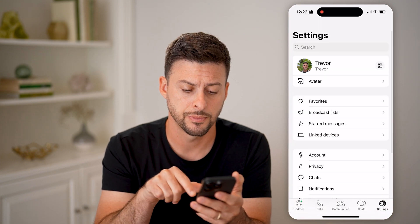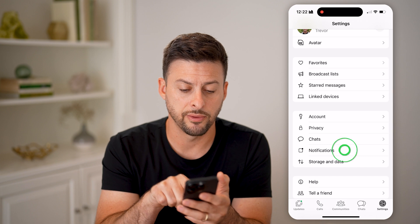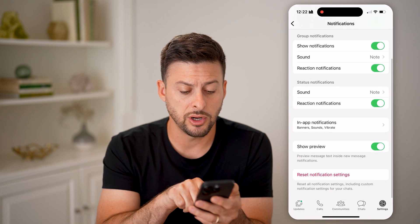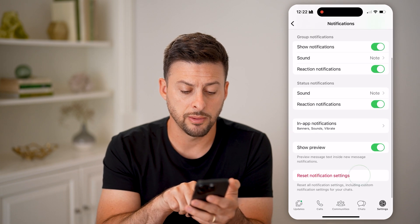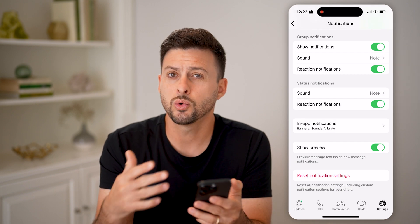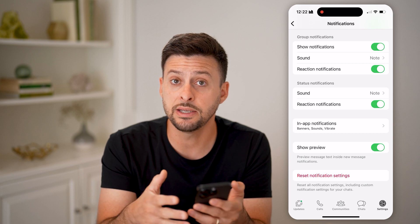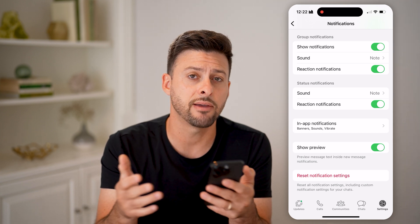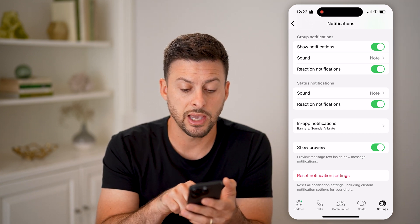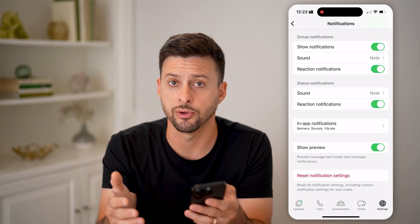The first thing we're going to do is tap on Settings at the bottom, then scroll down and tap on Notifications. At the very top or bottom, hit 'Reset Notification Settings' — this will reset everything to be turned on. The default is that everything will be turned on, you'll get in-app notifications, and 'Show Preview' is enabled.